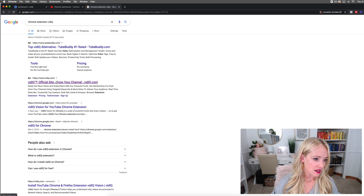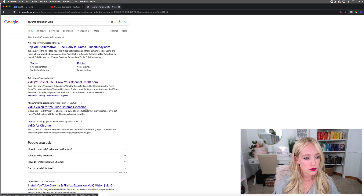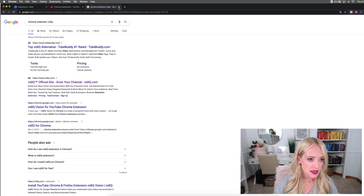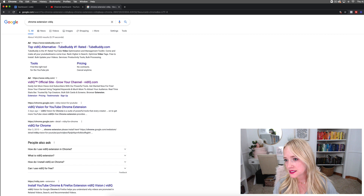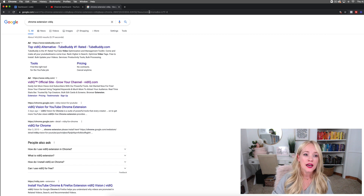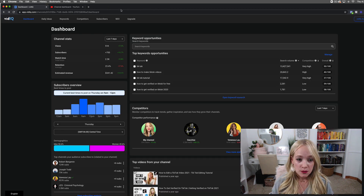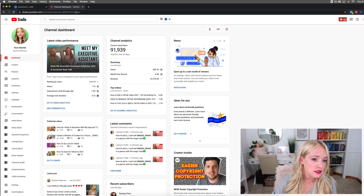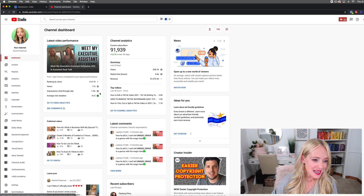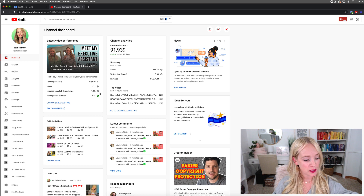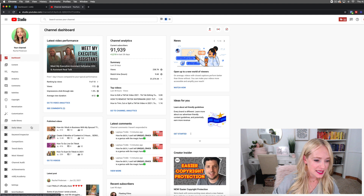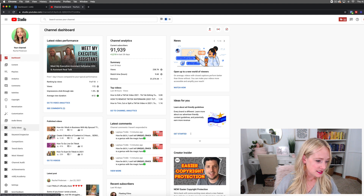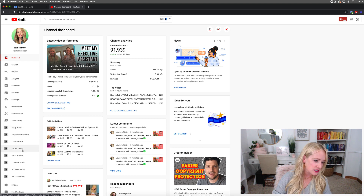Go ahead and click on the vidIQ Vision for YouTube Chrome extension. Once you've downloaded that and added it to your bar, it's going to look like this — you'll see the vidIQ icon right there. Now I'm going to open up my YouTube channel and look at my channel dashboard. Everything here looks familiar, but I'm also going to look at: daily ideas, keyword inspector, competitors, trend alerts, most viewed — and there it is: Channel Audit. So I'm going to click on the channel audit.